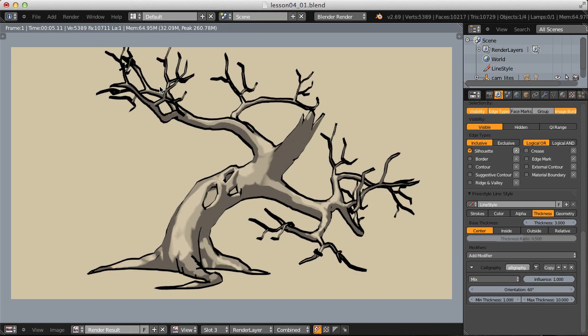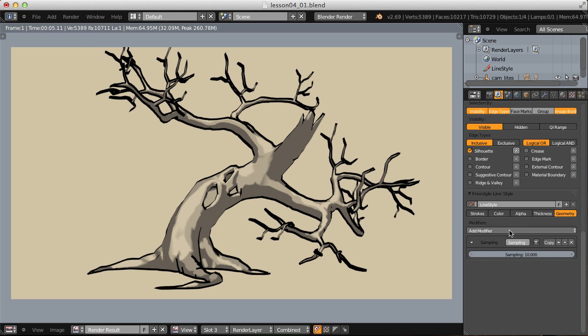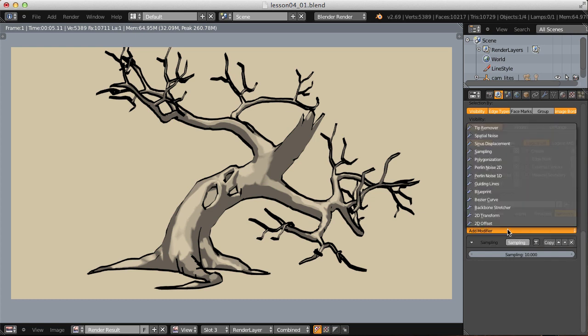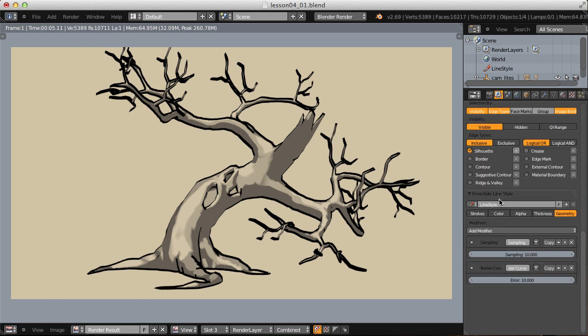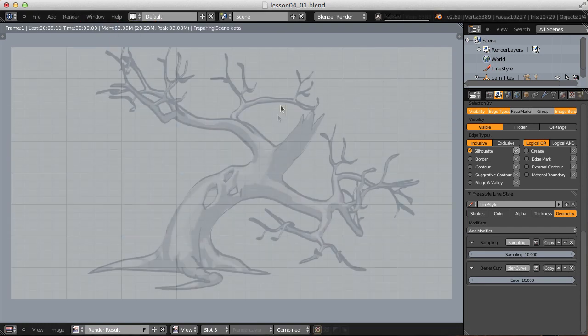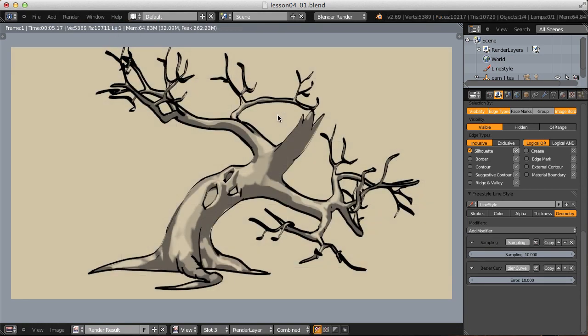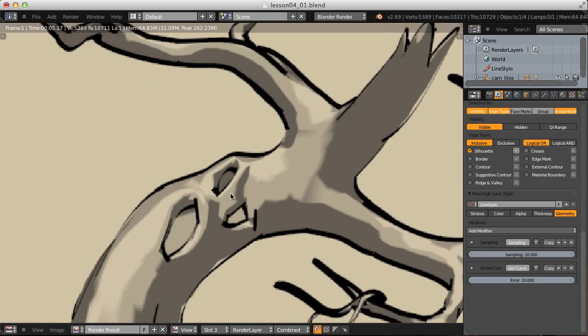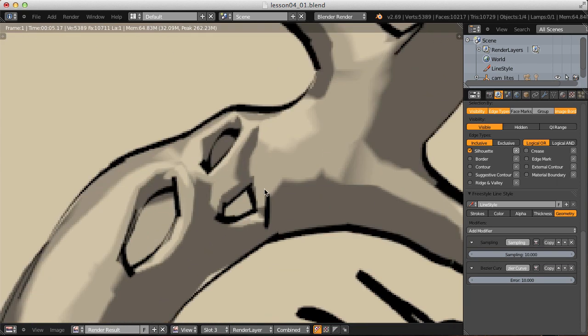But the lines are adhering to the low poly object underneath a little too closely. Instead, we want them to feel like paint strokes. So let's jump over to the geometry tab and add a Bezier curve modifier. Render that as is. Things get a little smoother. But I want to smooth them out even more because we're still getting some really harsh edges.